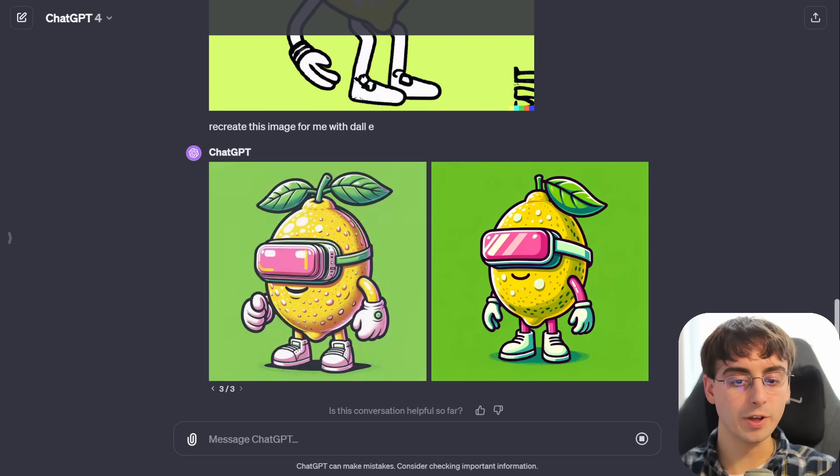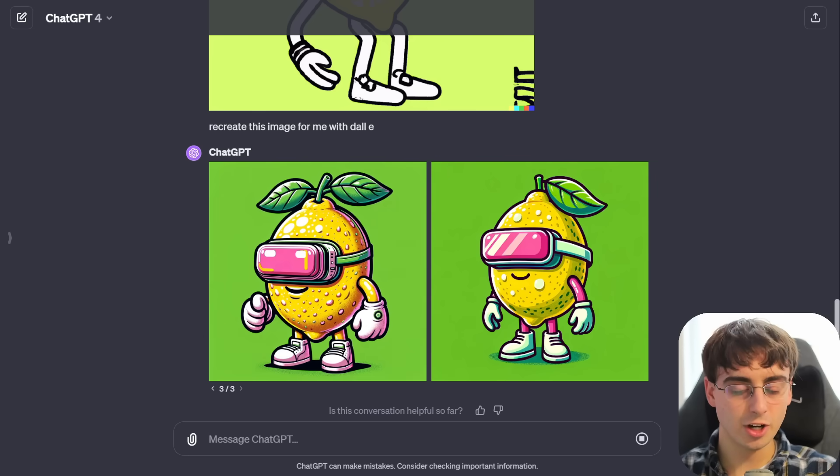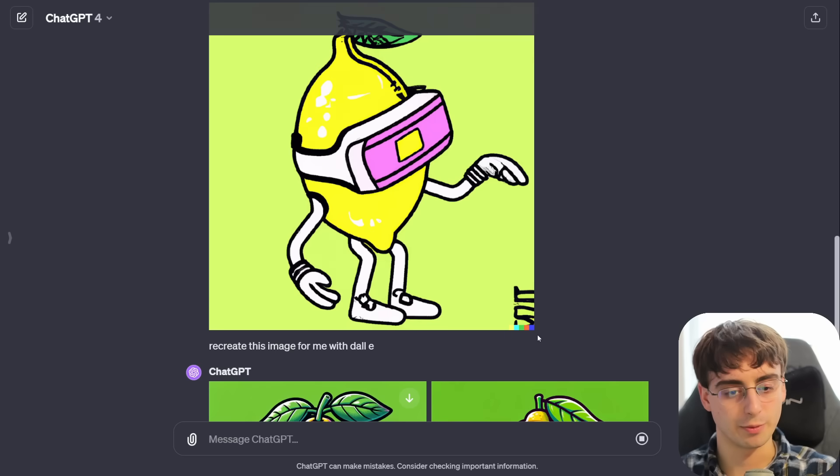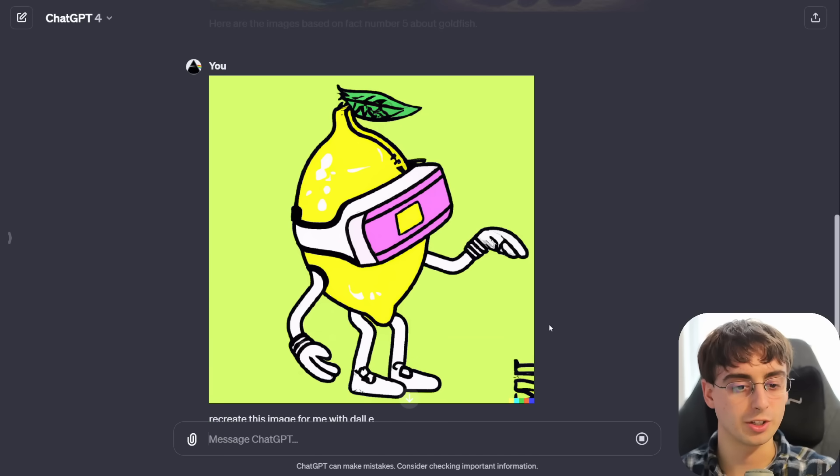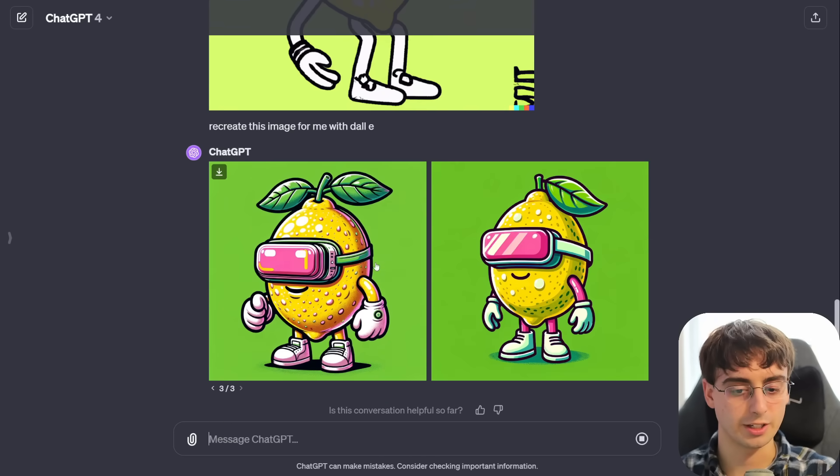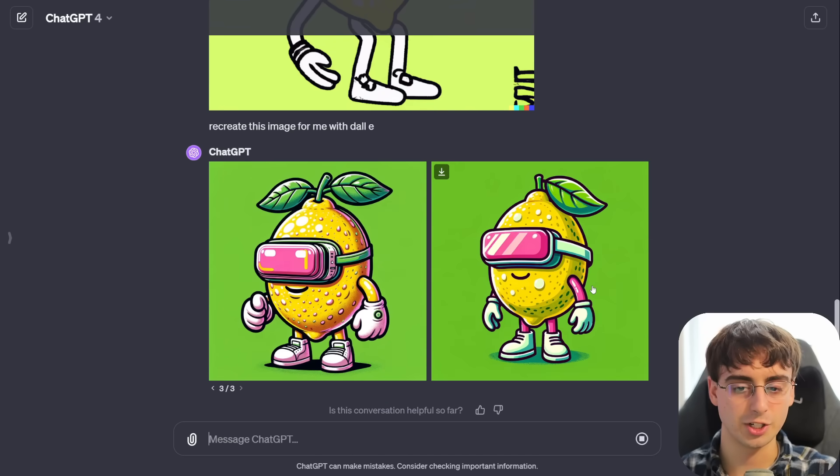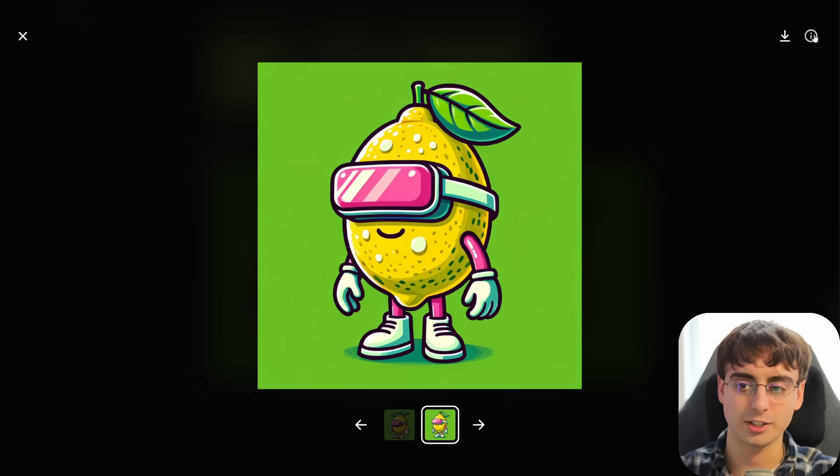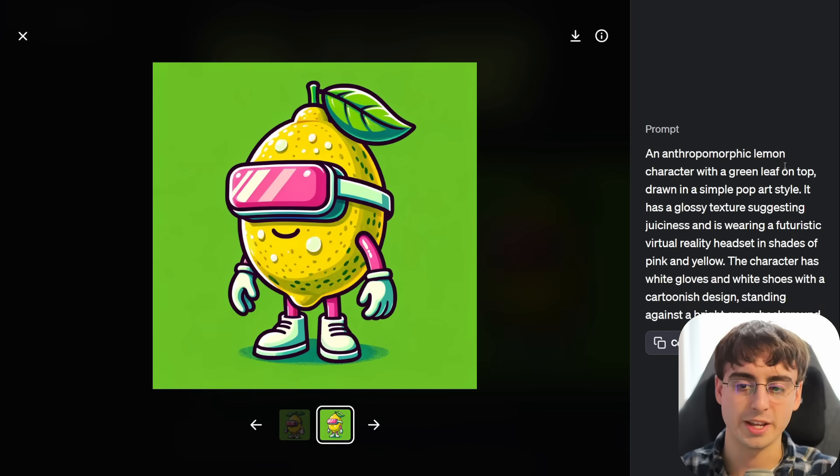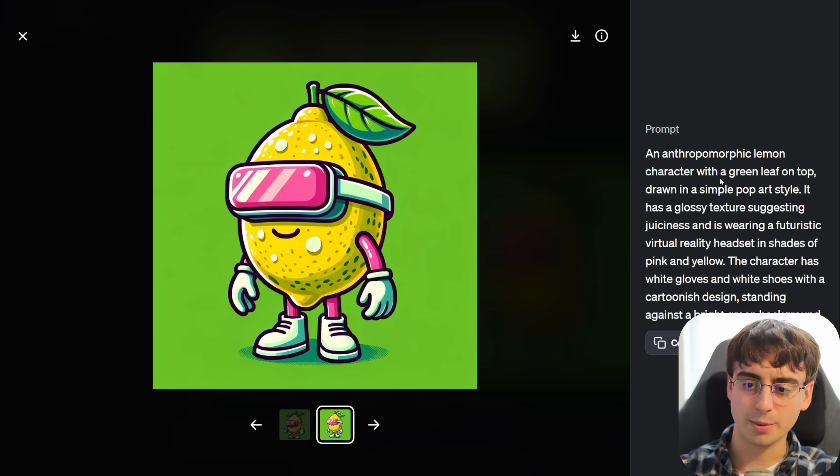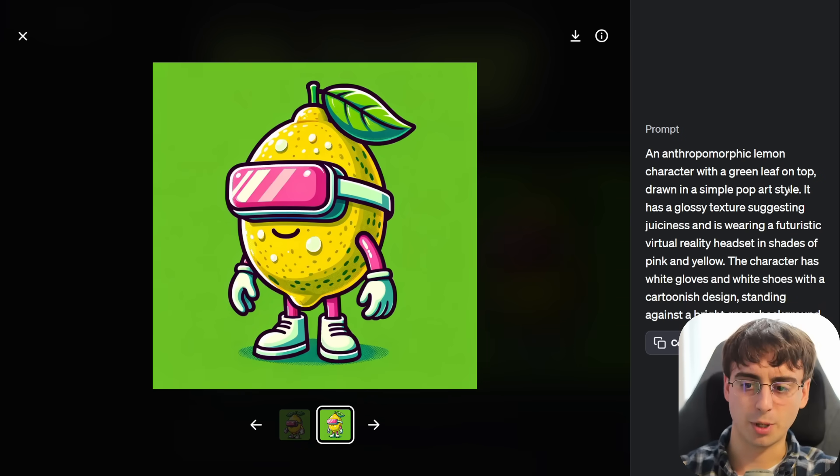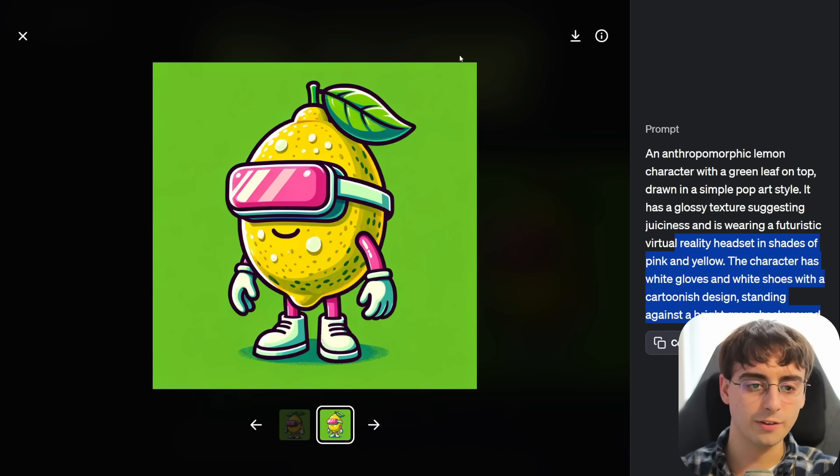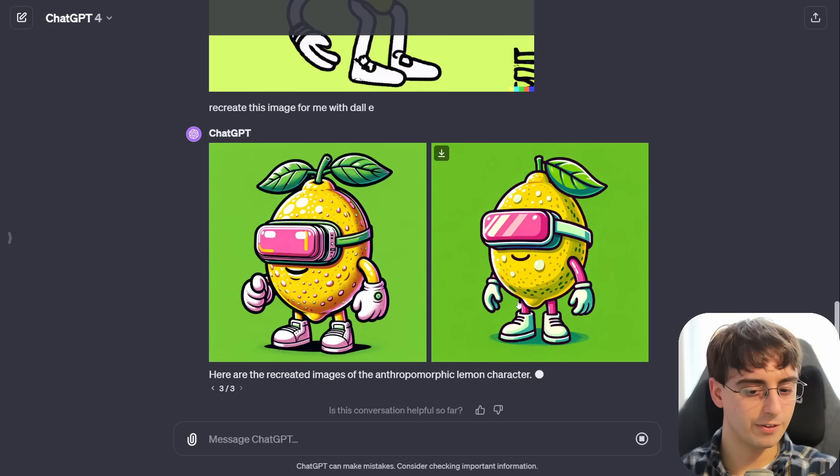I guess it's a good problem for them to have, but it's really annoying for us users paying 20 bucks a month. Okay, it did it. Okay, this is pretty good. It did a great job, honestly. This is an original Dali 2 generation, by the way, which was one of my favorite Dali 2 generations, and I think it did a really good job actually recreating it in like a Dali 3 way. Anthropomorphic lemon character, green leaf on top, simple pop art style, glossy texture. Cool stuff. I love it. Very, very well done, actually.